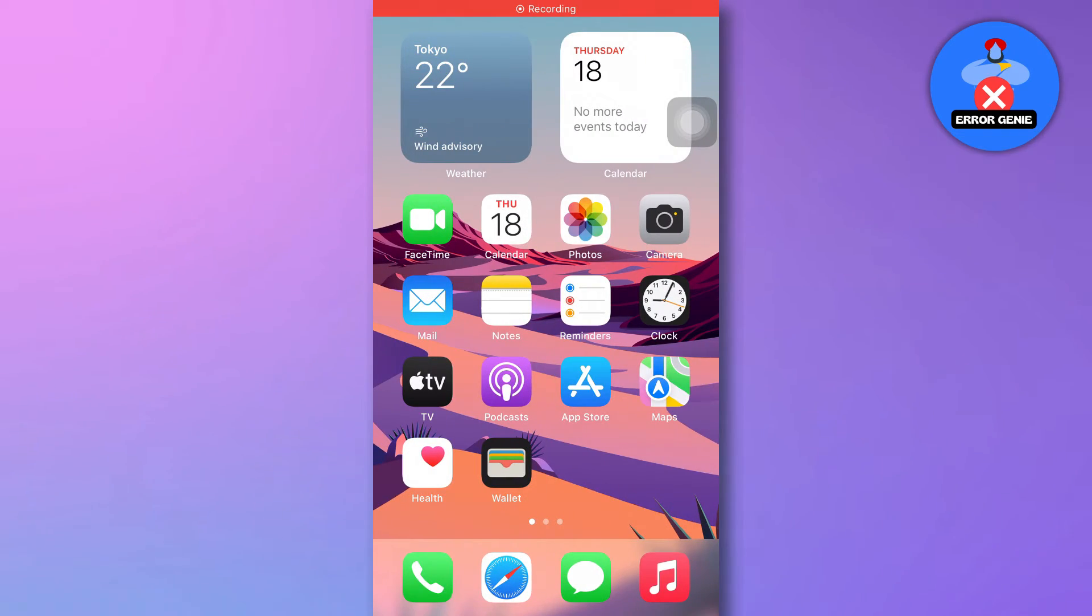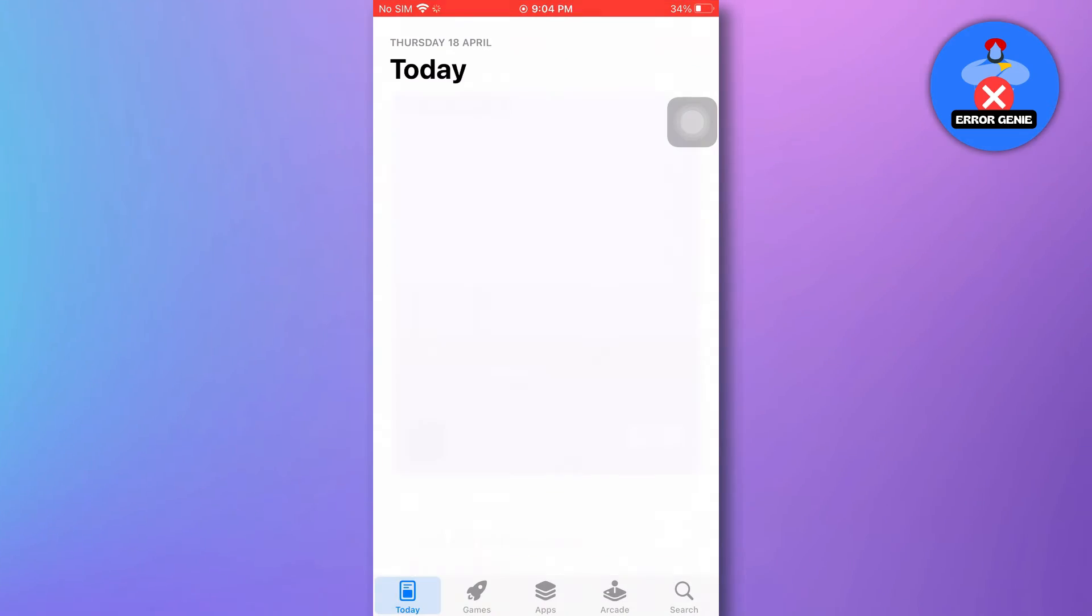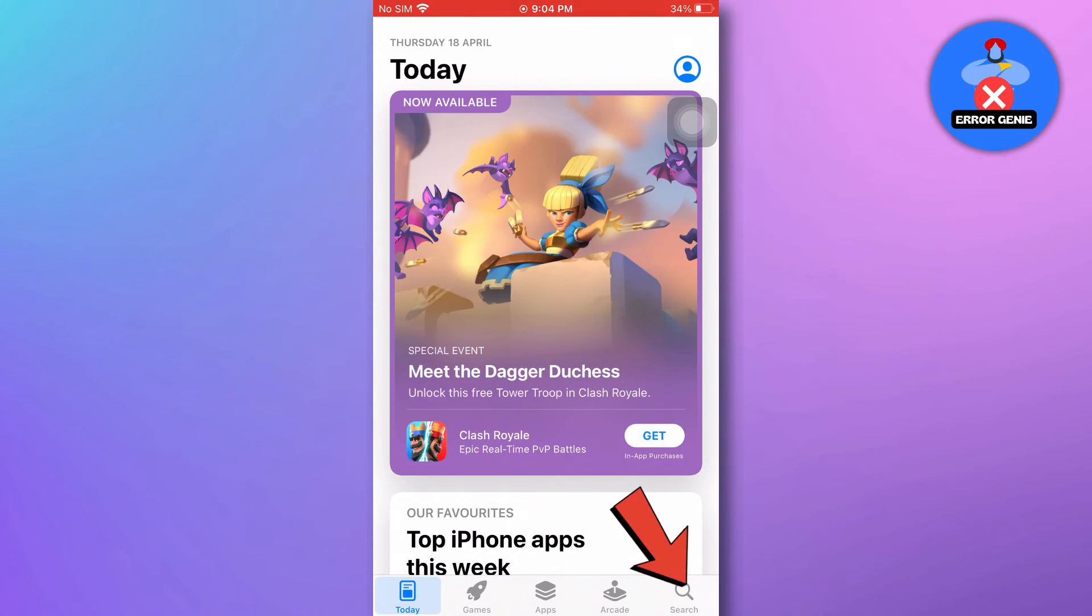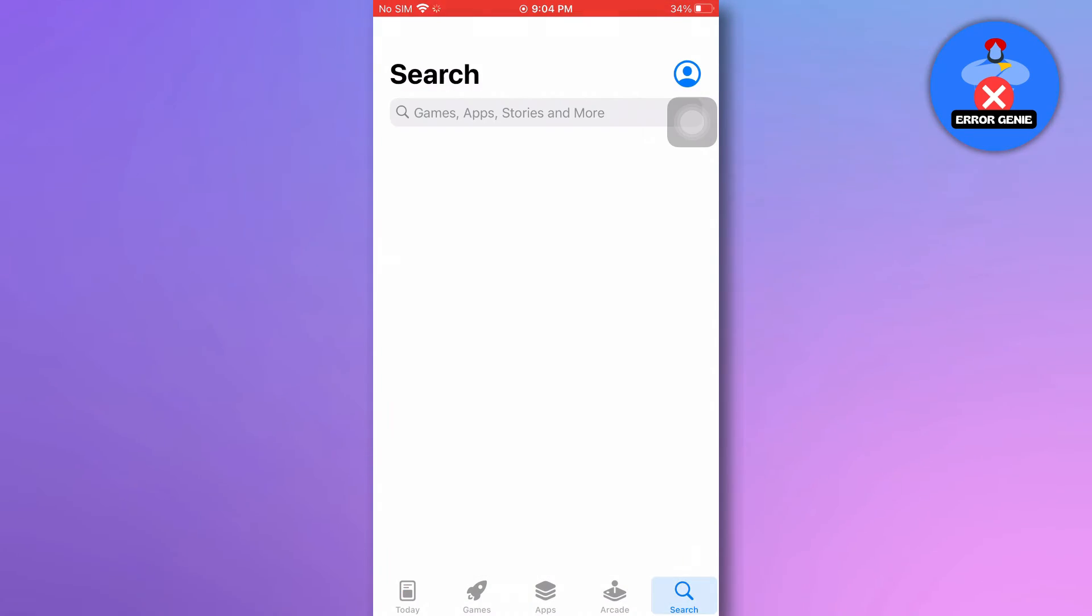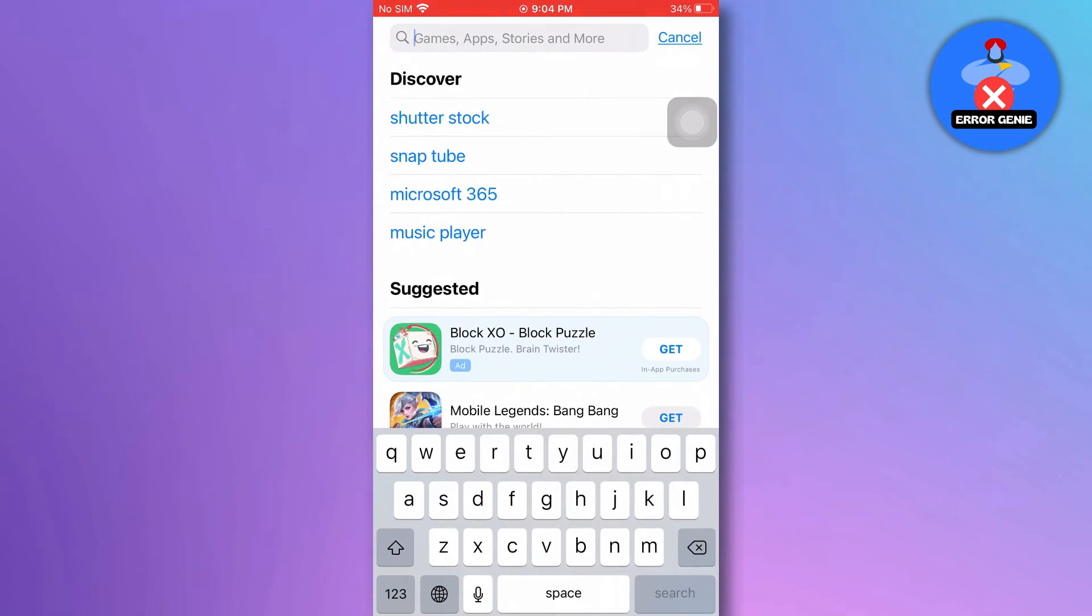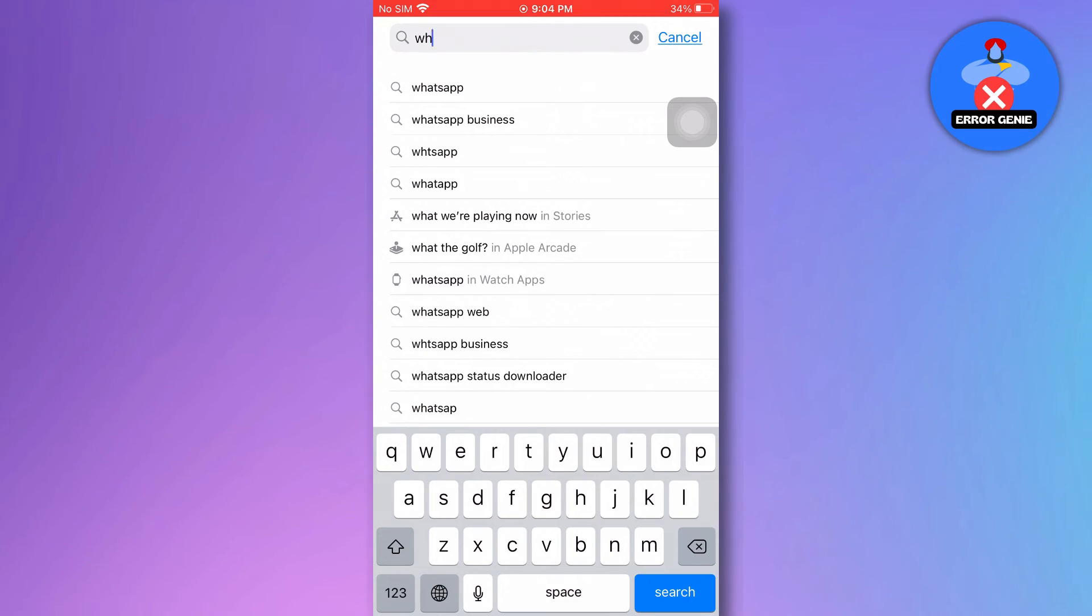For iOS users, open the App Store. Tap on the Search icon at the bottom right. In the search bar, search for WhatsApp.